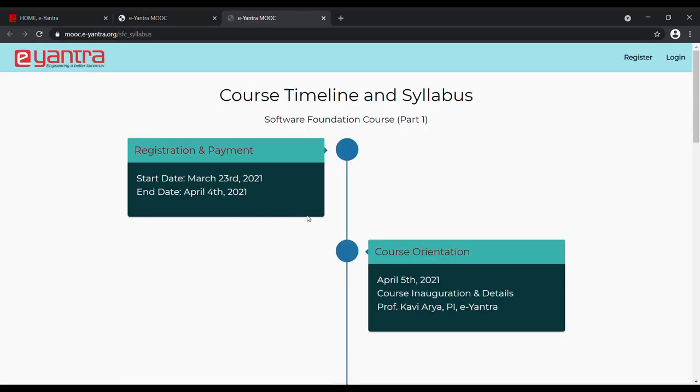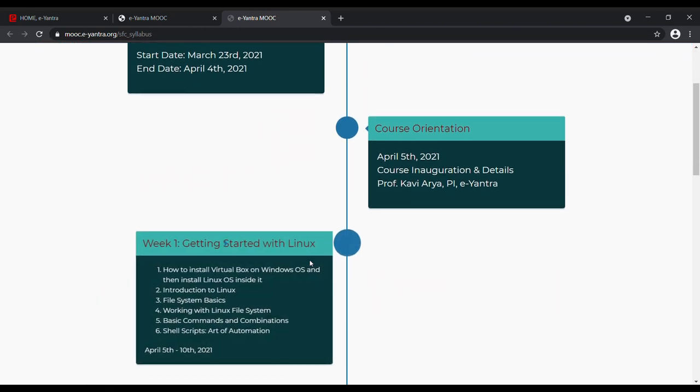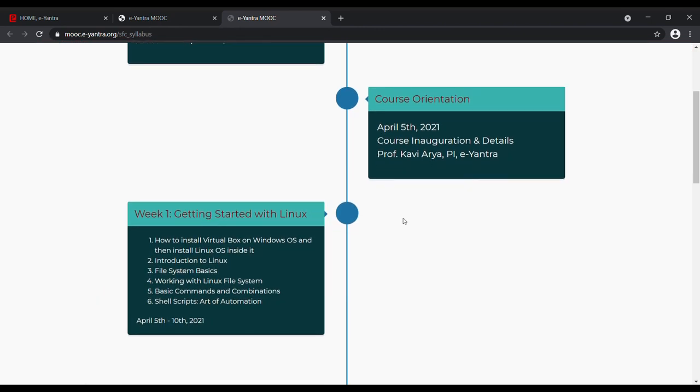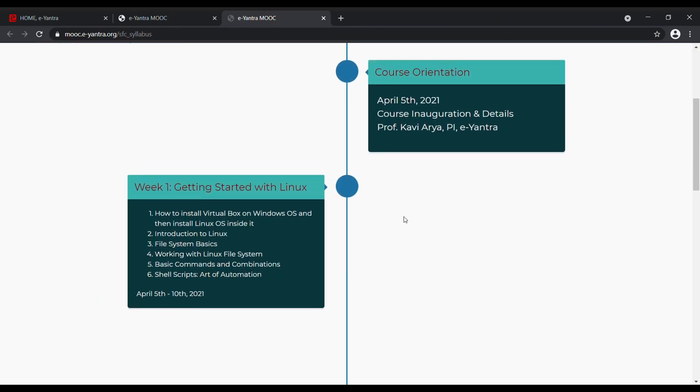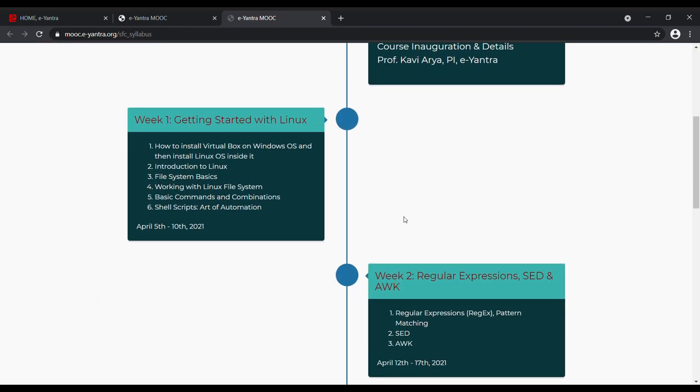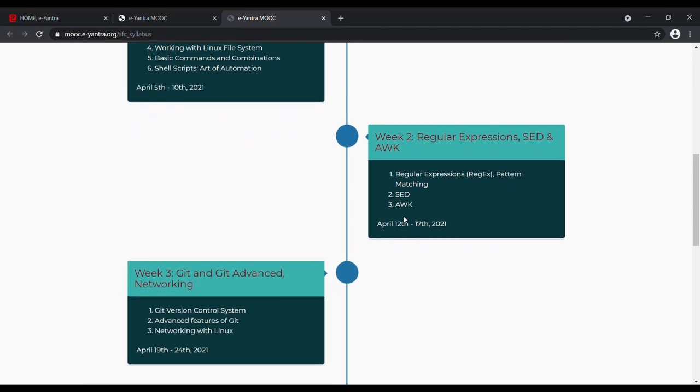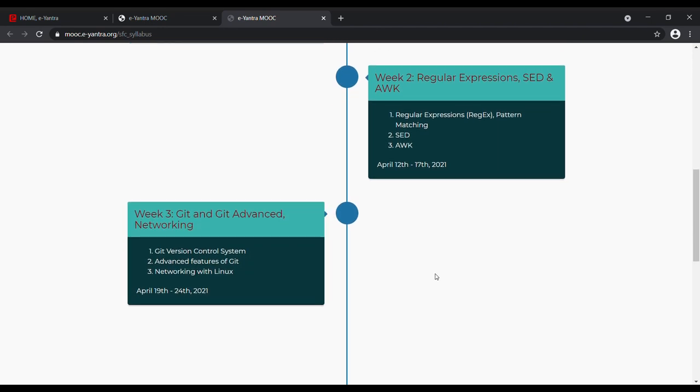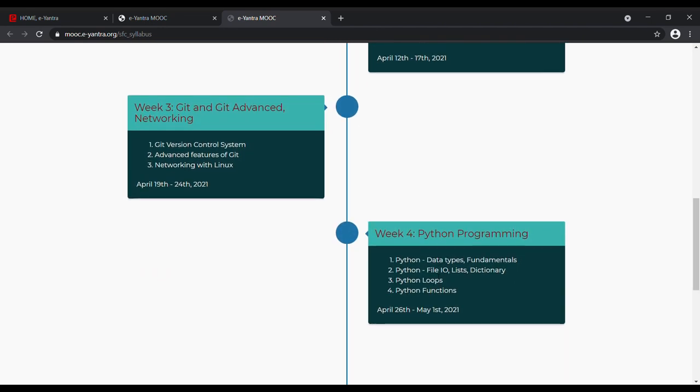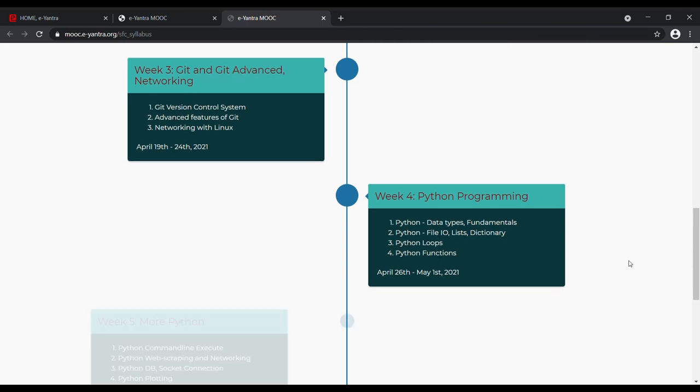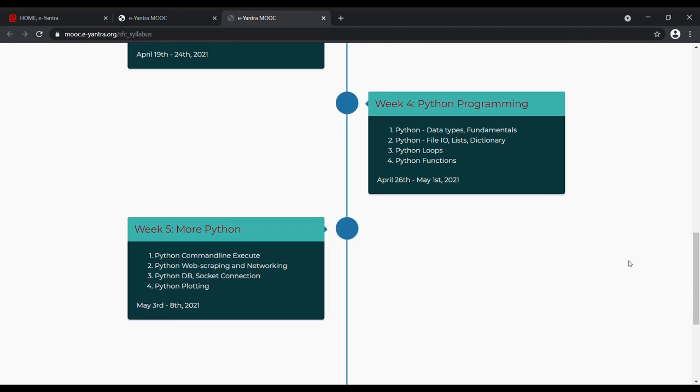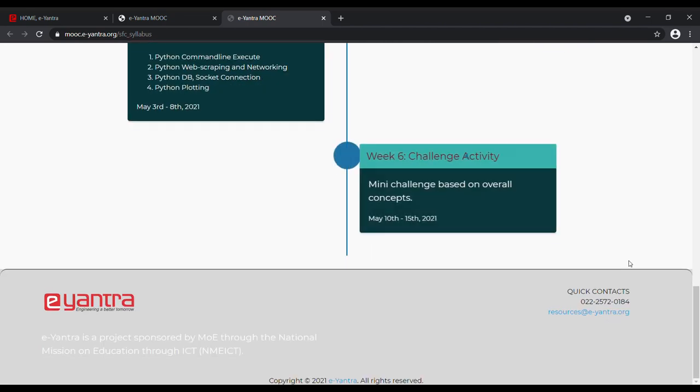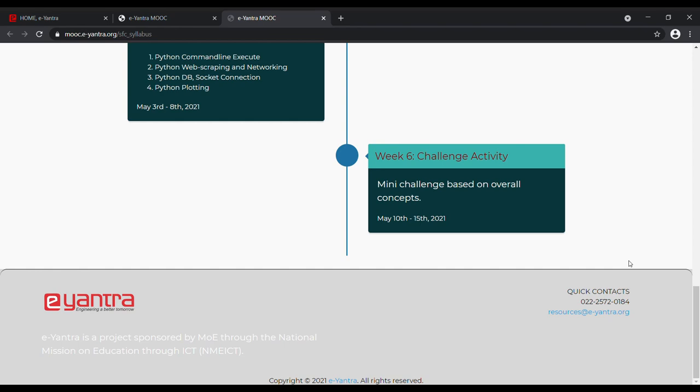Now let's head over to the week-wide schedule and syllabus. The course will begin on April 5th. In the first week, we'll learn about Linux. In the second week, we'll dive into regular expressions, SED and AWK. In the next week, we'll learn about the concepts of Git and networking. This will be followed by Python programming in the next two weeks and finally a challenge activity in the last week.